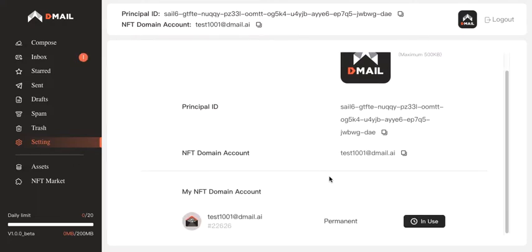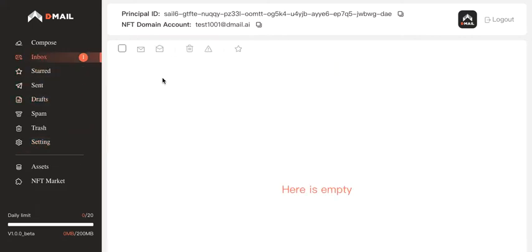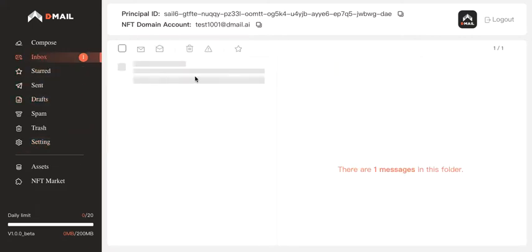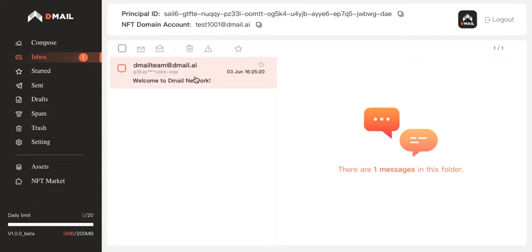I guess we've completed the binding. Well, I received an email in my inbox. Let's take a look at it.